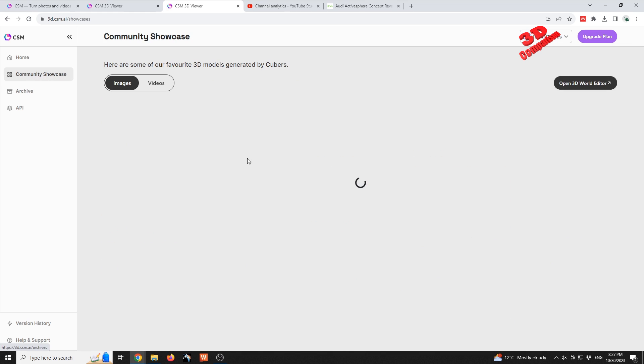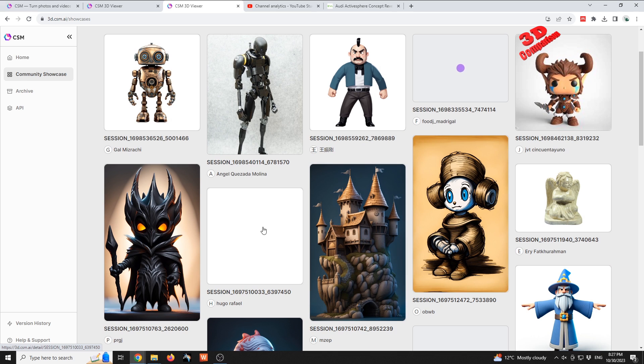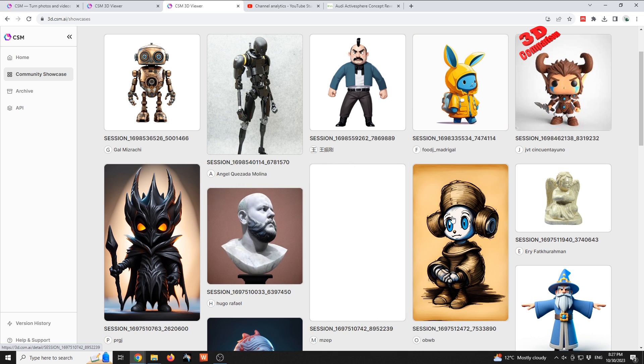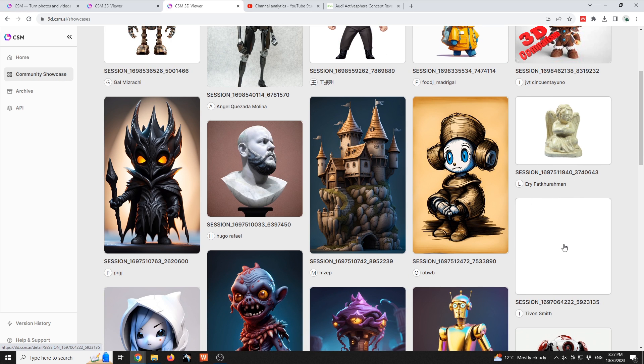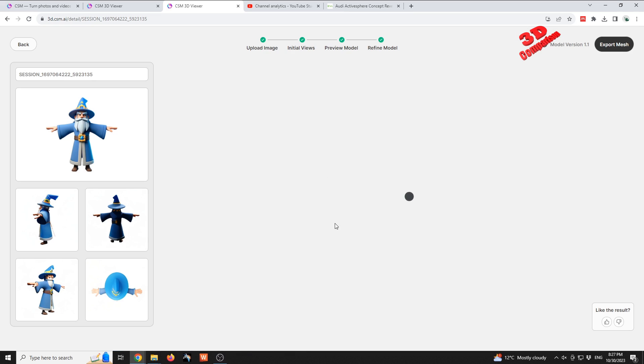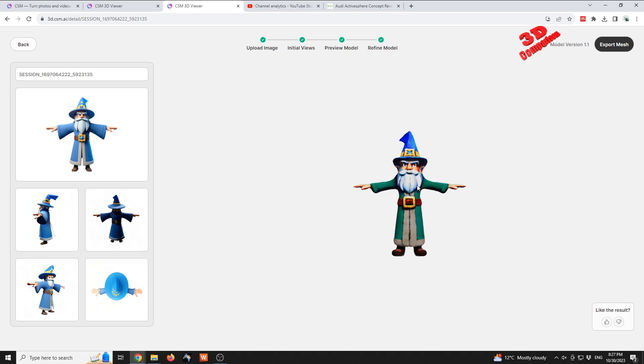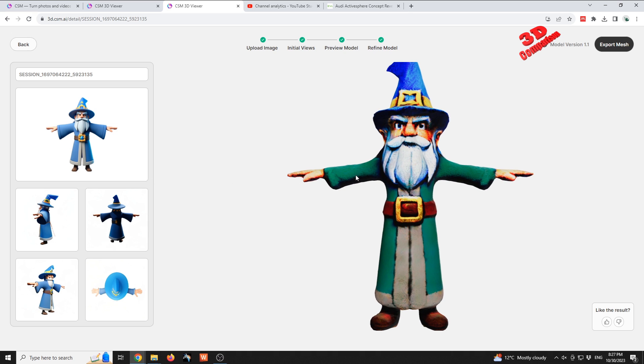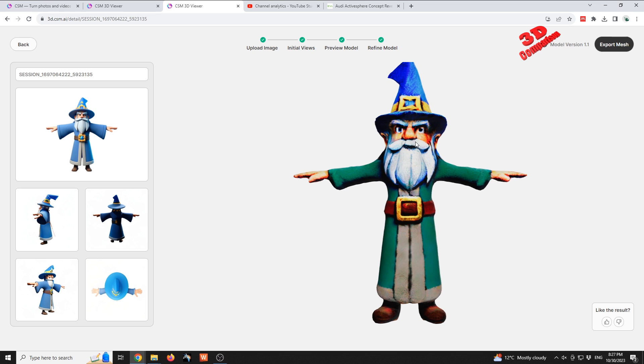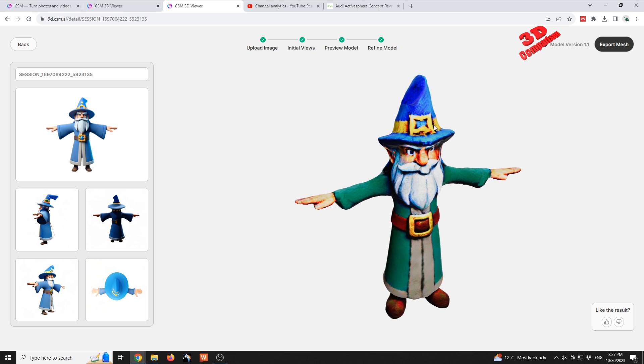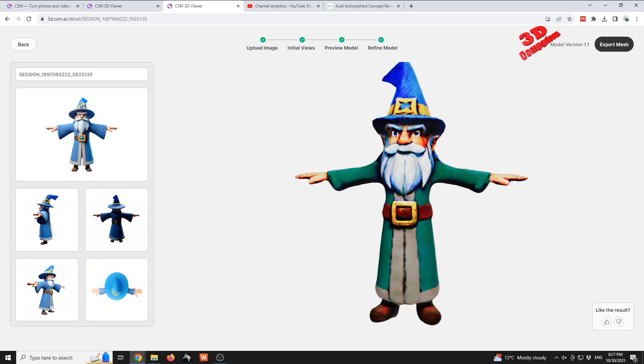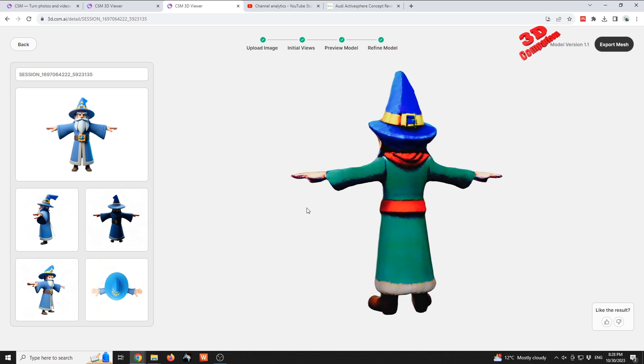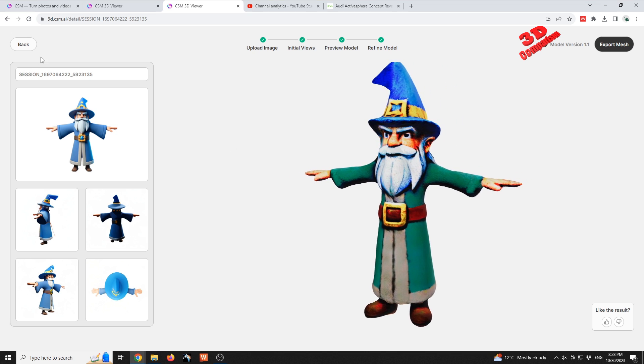For those cartoonish or statue-like elements, the platform does amazing. As you can see over here we have this wizard. Again, the colors are a bit off. The models will always be mirrored, as we see over here the orientation of that hat. For the belt, the character is supposed to have a star over there on the belt. Over here it has a rectangular shape, but other than that the model is great.